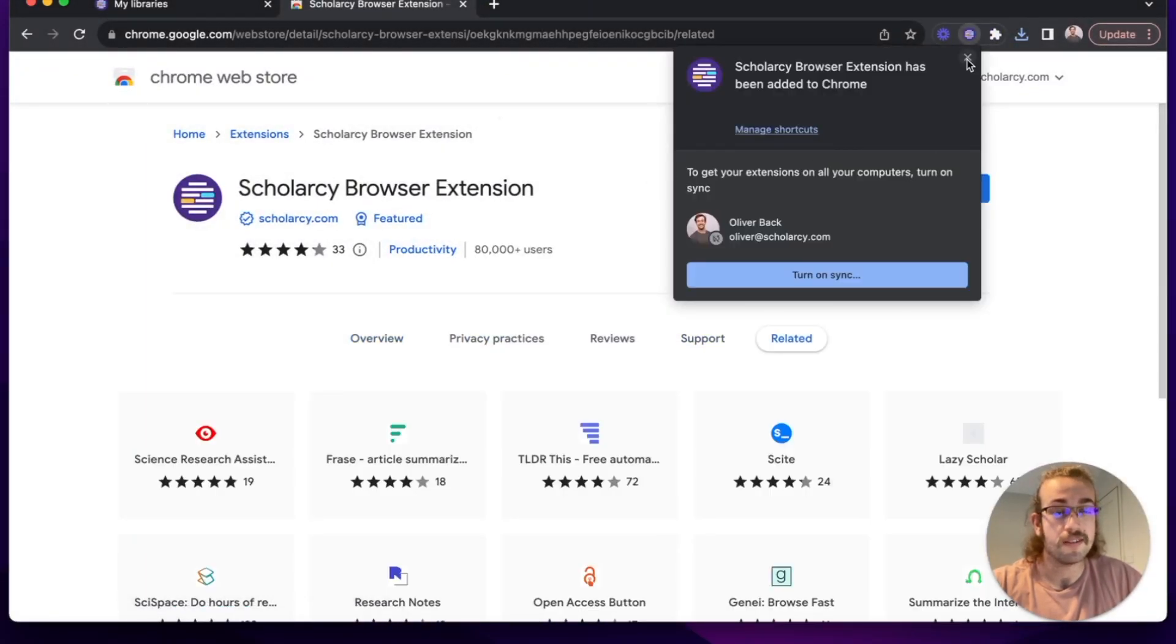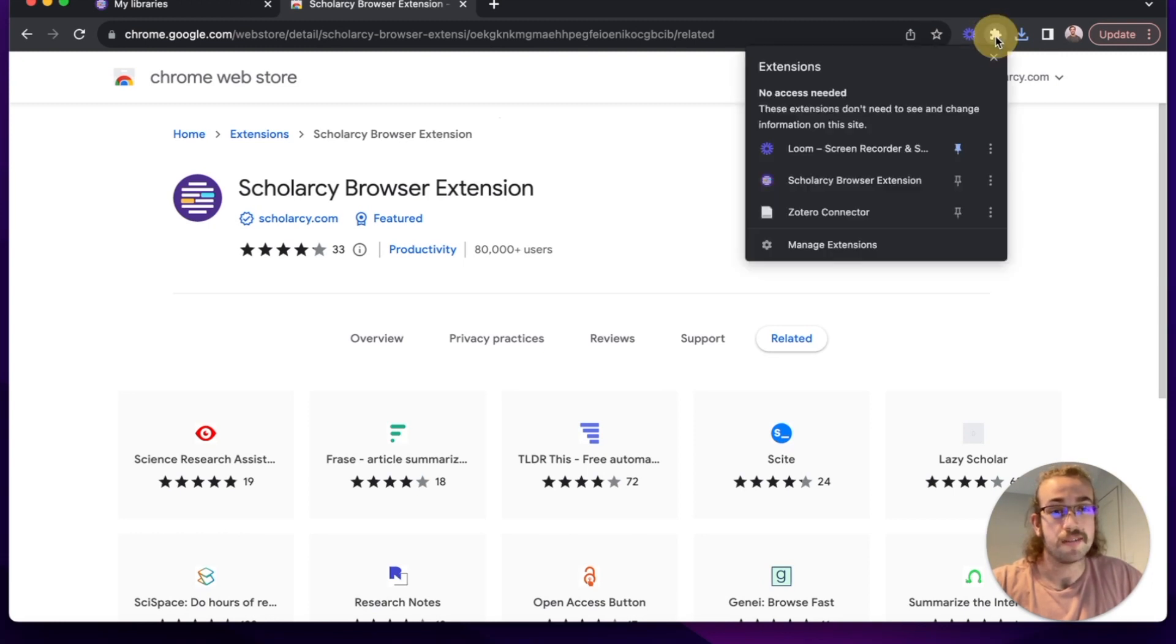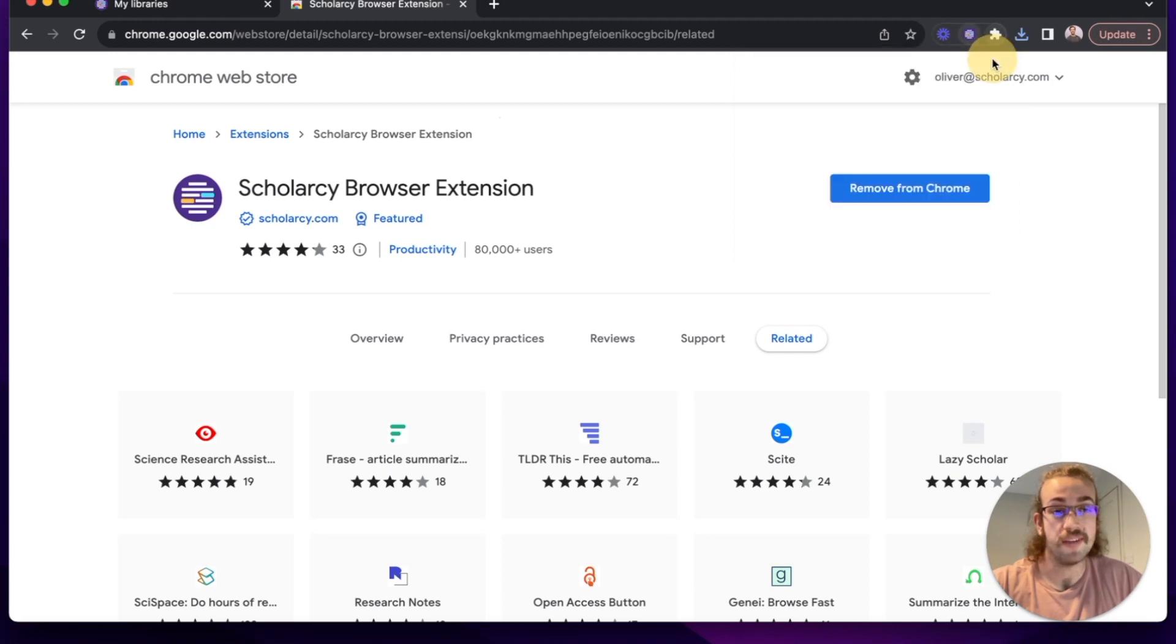So if I close this box down and I click on the puzzle piece, I can click on the pin here. This will pin it to our toolbar so we have easy access to it.